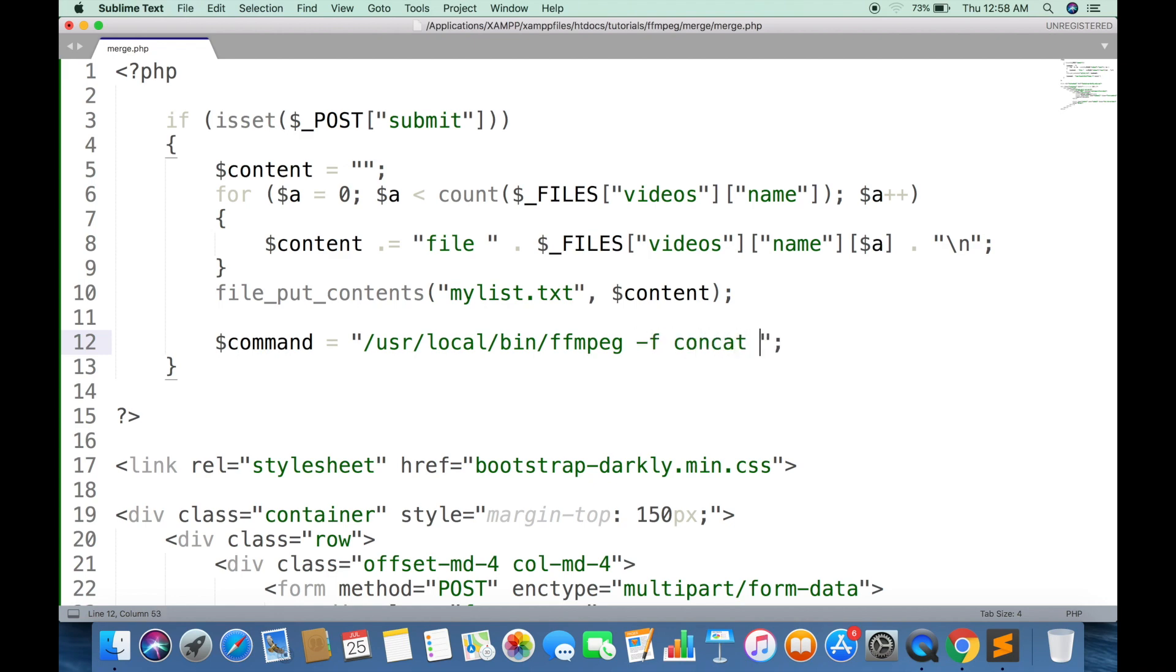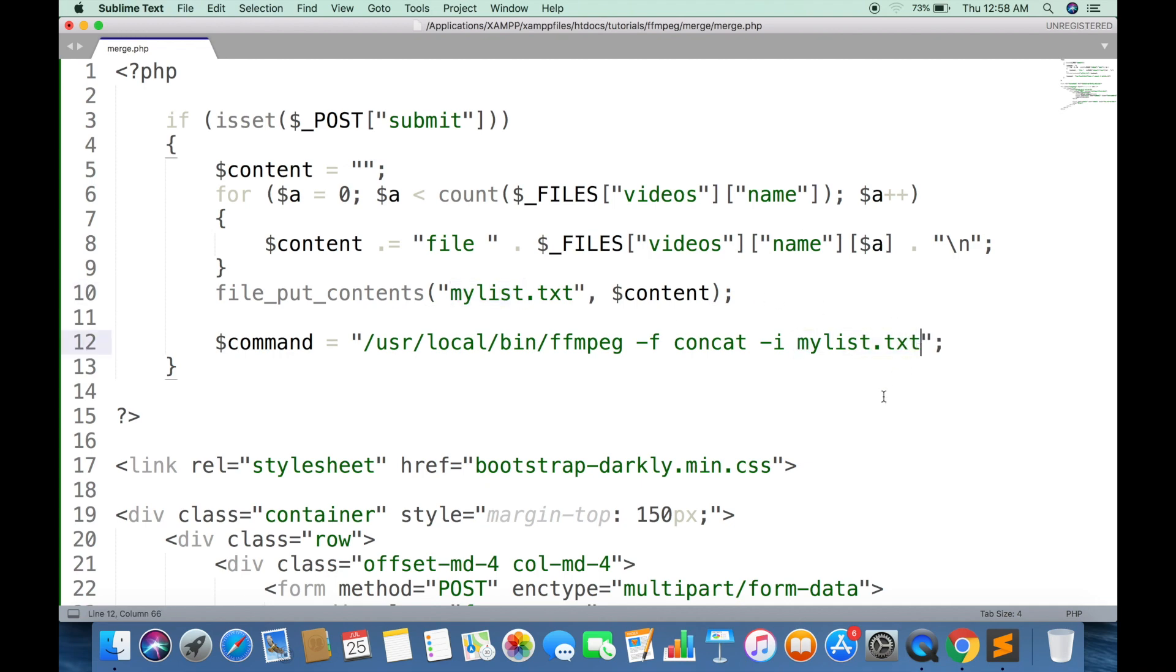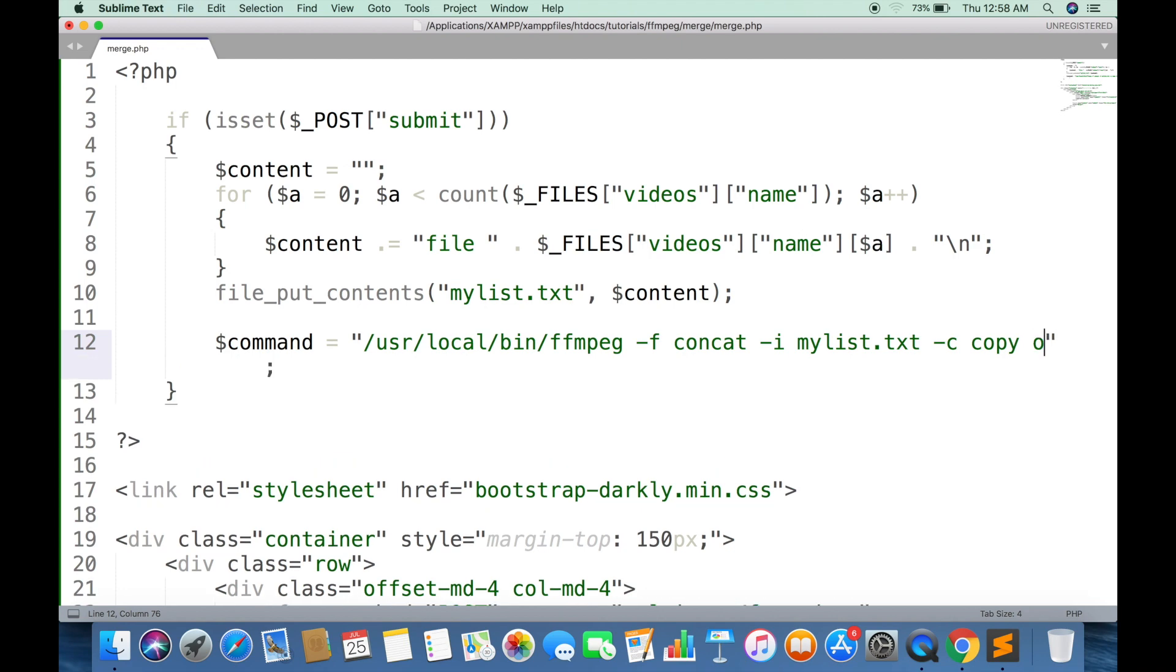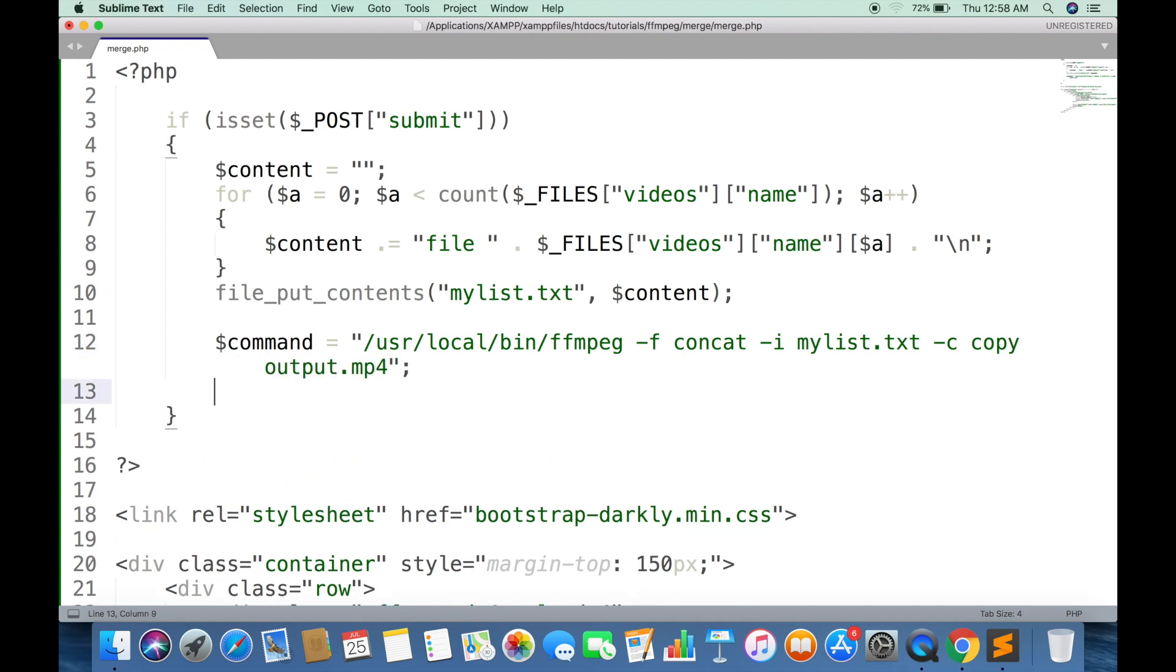Minus f concat will tell from where to pick the name of files to combine. Minus i is the name of input text file. Minus c copy will create a new copy of output file and save it as a new video. System is a built-in PHP function that will execute the command.